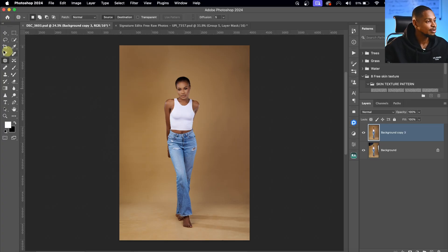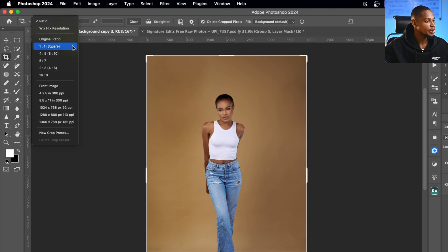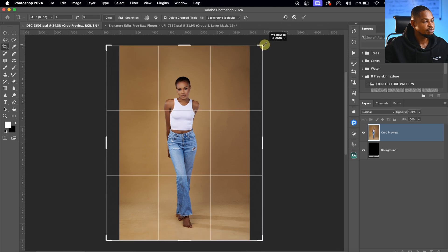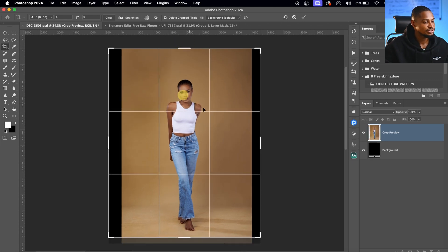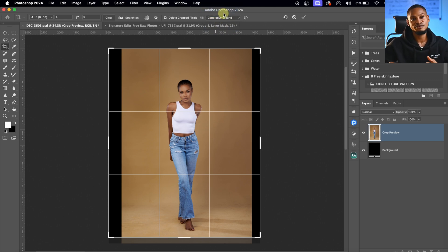To do that, come to the Crop Tool and crop the image the way you want it. I want this image for Instagram, so I'll come to the ratio and click on 4x5. Hold Option and crop it to 4x5 to fit for Instagram. Then change the background to Content Aware Fill, or Generative Expand if you have the latest official version of Photoshop. If you don't have it, just use Content Aware Fill. Then click OK and it will fill those areas for us.